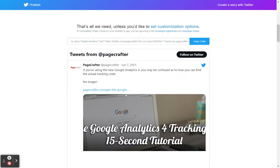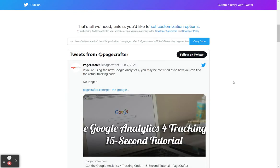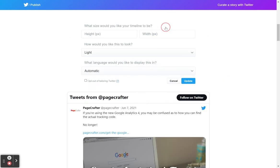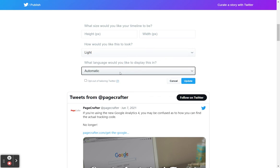It works really well. It adapts to the container that it's in — I really like it. You can also set some customization options if you want here. Height might be useful. Width is really not needed because it will fit to the size of the container that it's in. You also have color and basic language options.